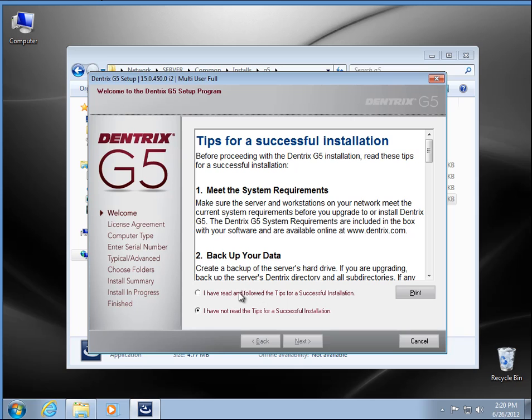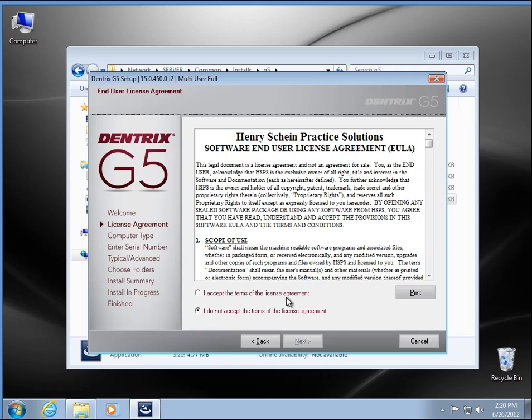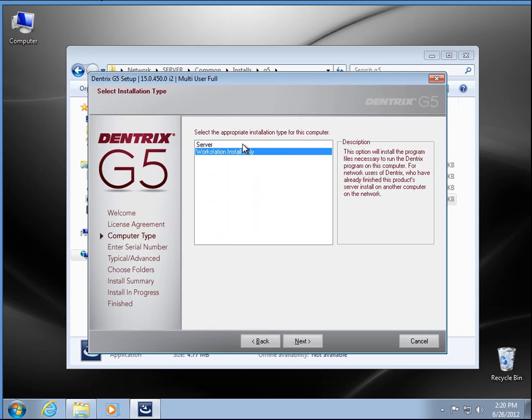Now we want to accept that I've read the following tips and we'll go ahead and hit next here, accept the license agreement, and we want to make sure it's a workstation install.